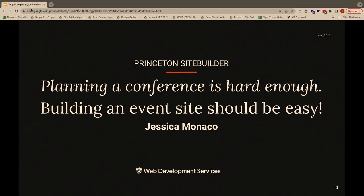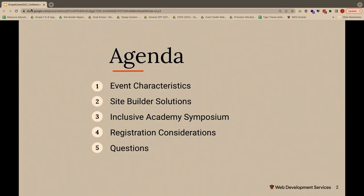We're always looking for ways to improve our platform. Most recently, we realized we weren't servicing our campus partners who host really big events frequently. As we move into this in-person situation again, and we're still trying to host hybrid events at the same time, we realized we needed to update and add features. Planning a conference is a really hard thing to do — lots of moving pieces — but we wanted to make building your website a really easy process. Today we'll define event characteristics we were looking at, the research we did, solutions for our site builder platform, a look at our first site using these features, and then we'll talk about registration.